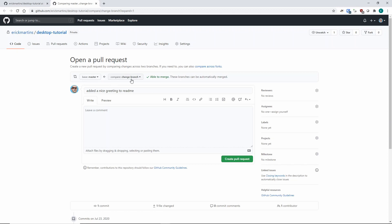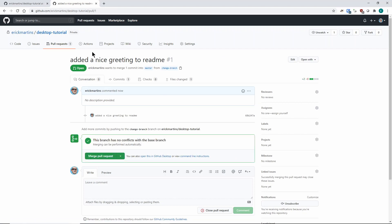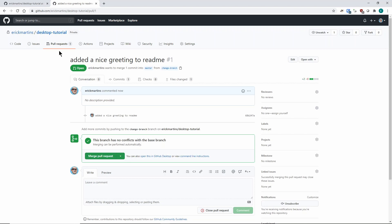In this case it's easy — I can merge automatically. I'll keep the same name: "Added a nice greeting to readme," and press Create Pull Request. If you're working with multiple people, normally you have multiple people who create pull requests and fewer people who are able to actually merge them. Senior developers can look at what junior developers are doing in terms of new features, and decide whether to accept or reject the pull request.